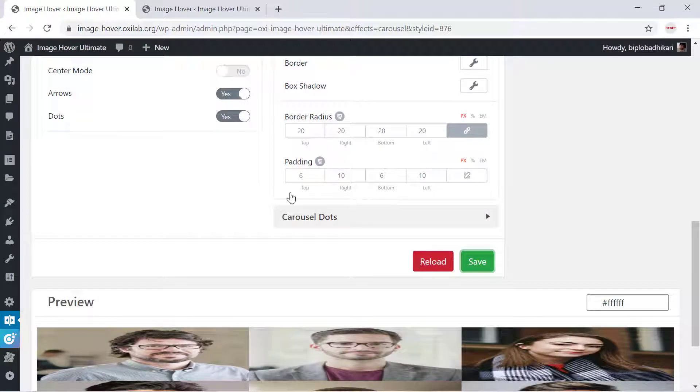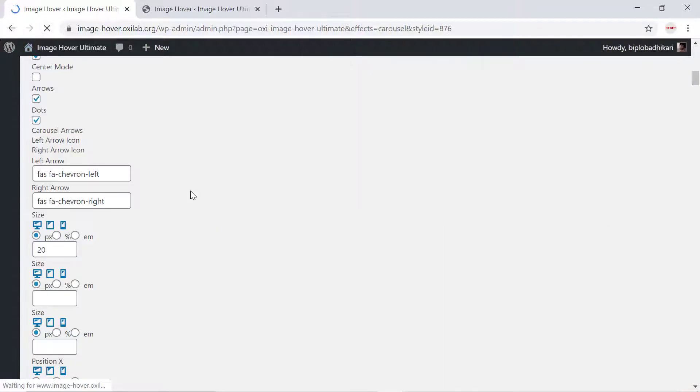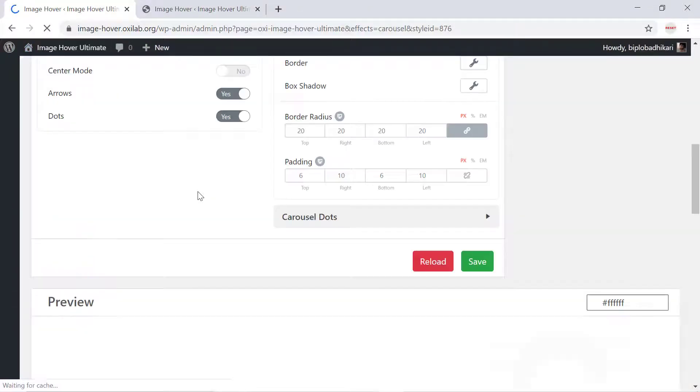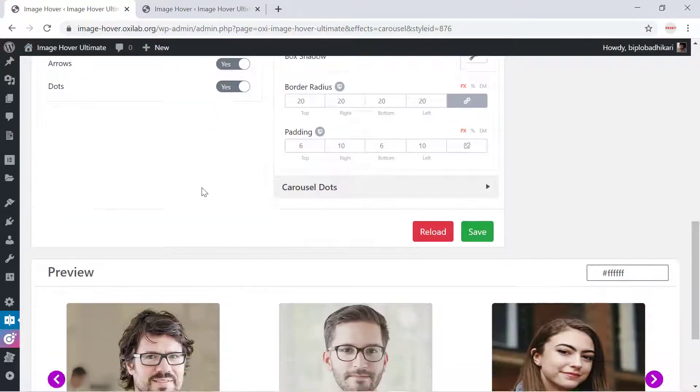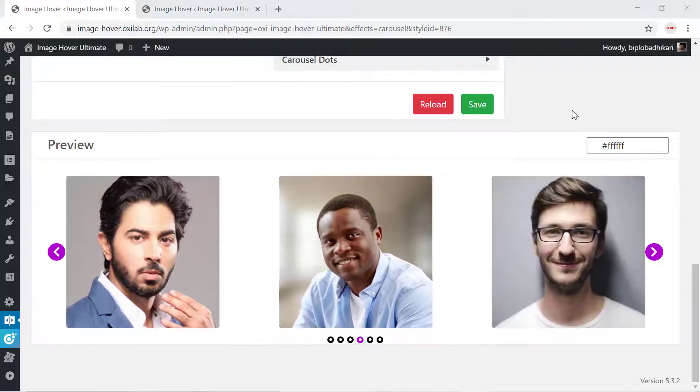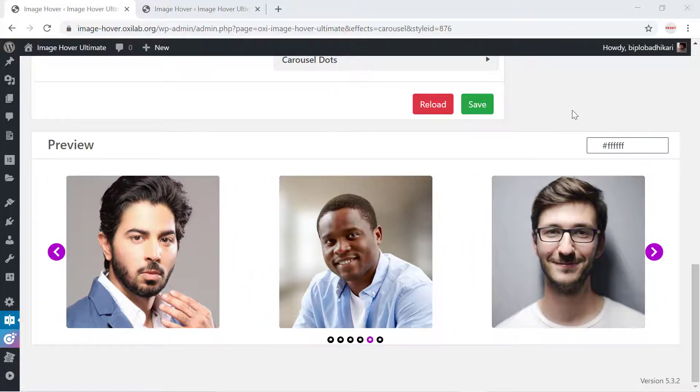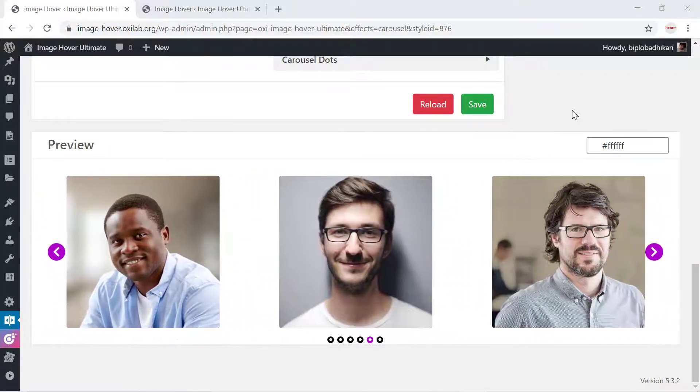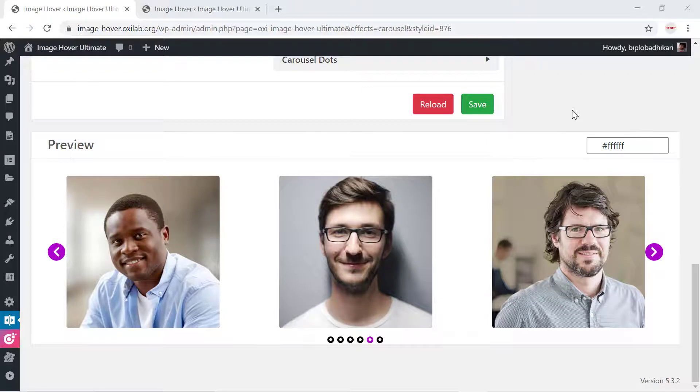Please note, since I integrated another shortcode, I need to reload the page to get the proper settings. My image hover integration for carousel or slider is complete and viewing properly.